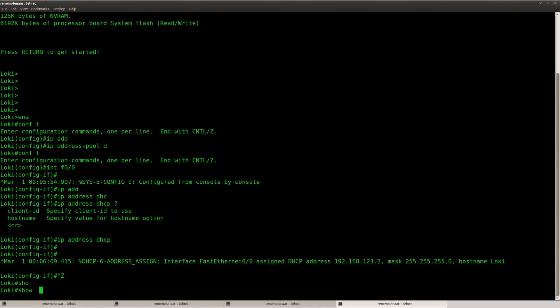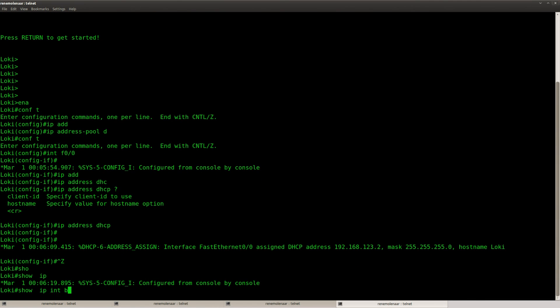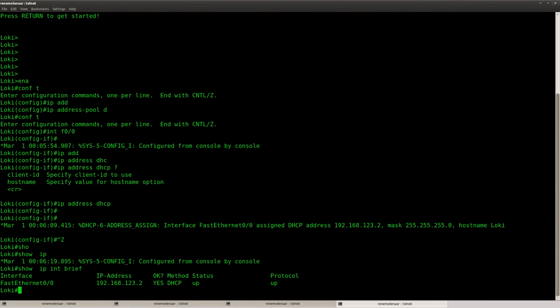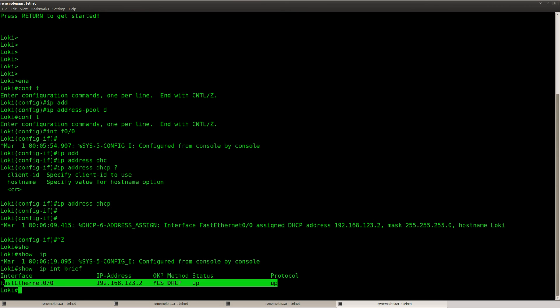So show IP interface brief. And you can see that we have learned an IP address through DHCP.